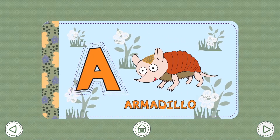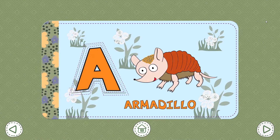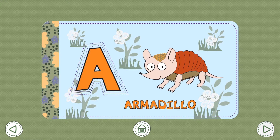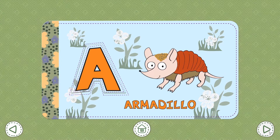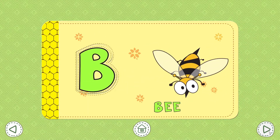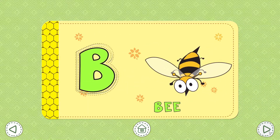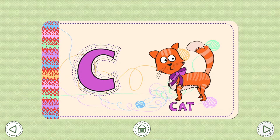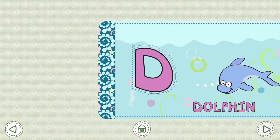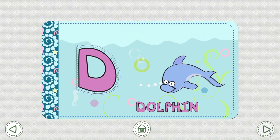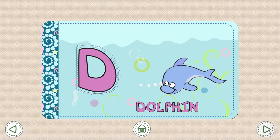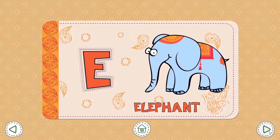A. Armadillo. B. Bee. C. Cat. D. Dolphin. E.